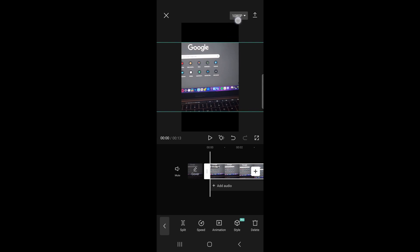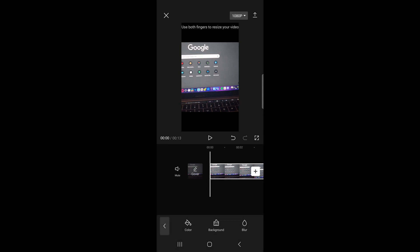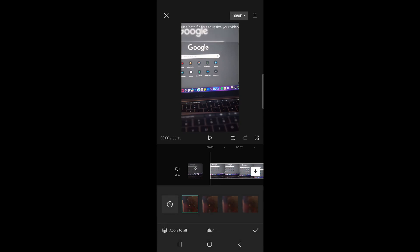Then what you can do is if you want to adjust that, you can go back and then you want to tap on canvas next to the ratio option. Tap on canvas and then you can select blur and then you can just choose a blur and then that'll blur where the black bars are. So I kind of like that one.